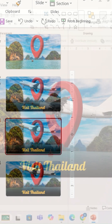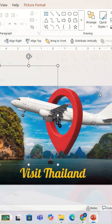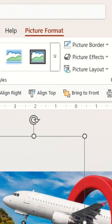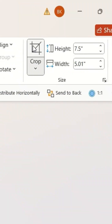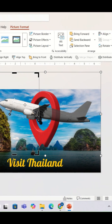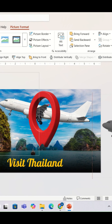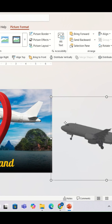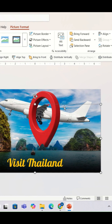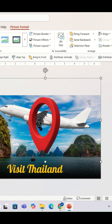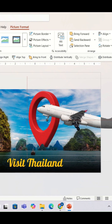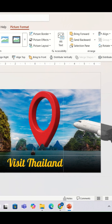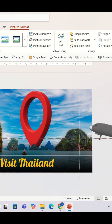On the first slide, I'm going to select this image, go to Picture Format, then Crop, and drag this image outside the slide like this. I'm going to repeat the same process with the second PNG image of the airplane — again, you can follow the same steps.